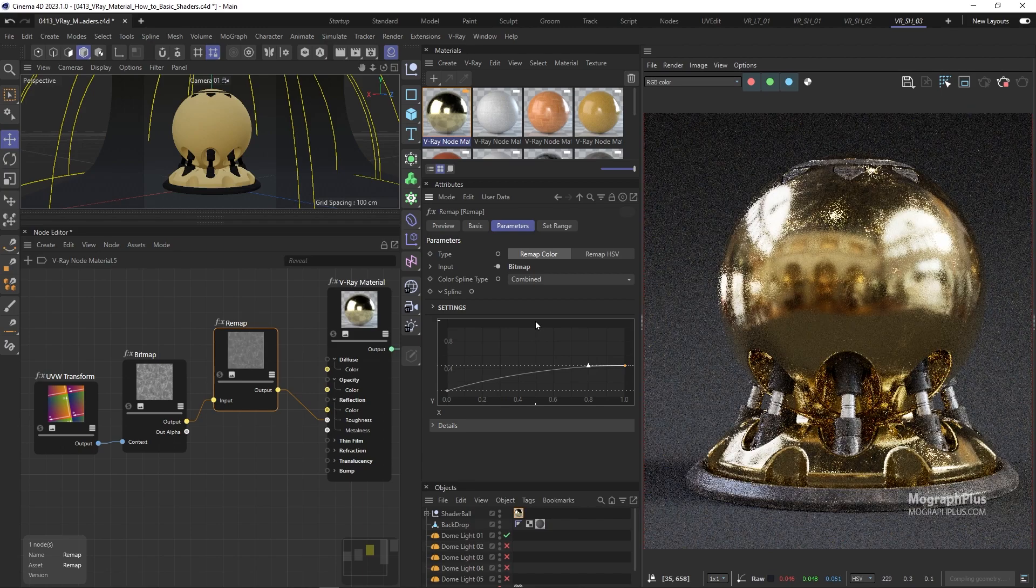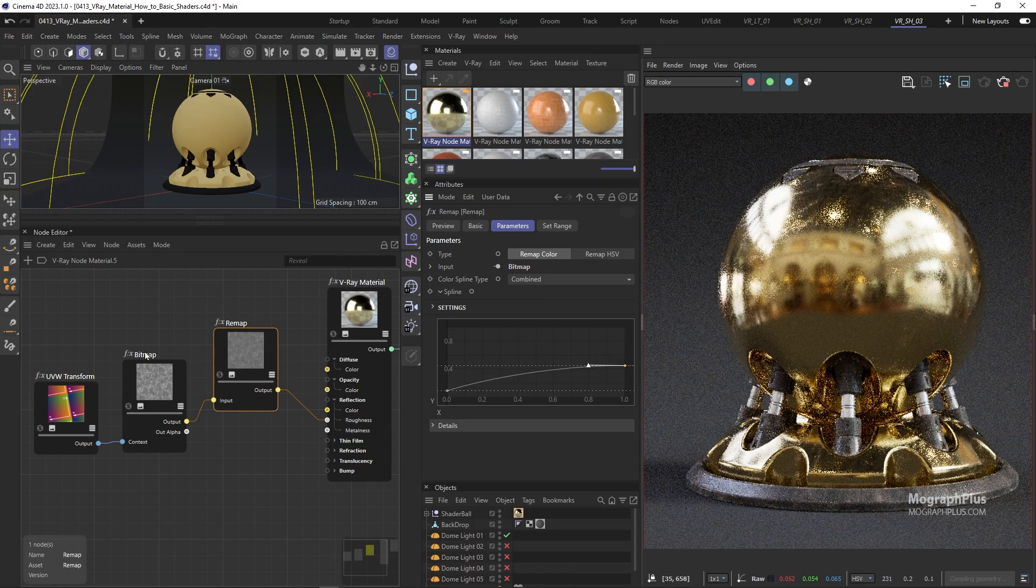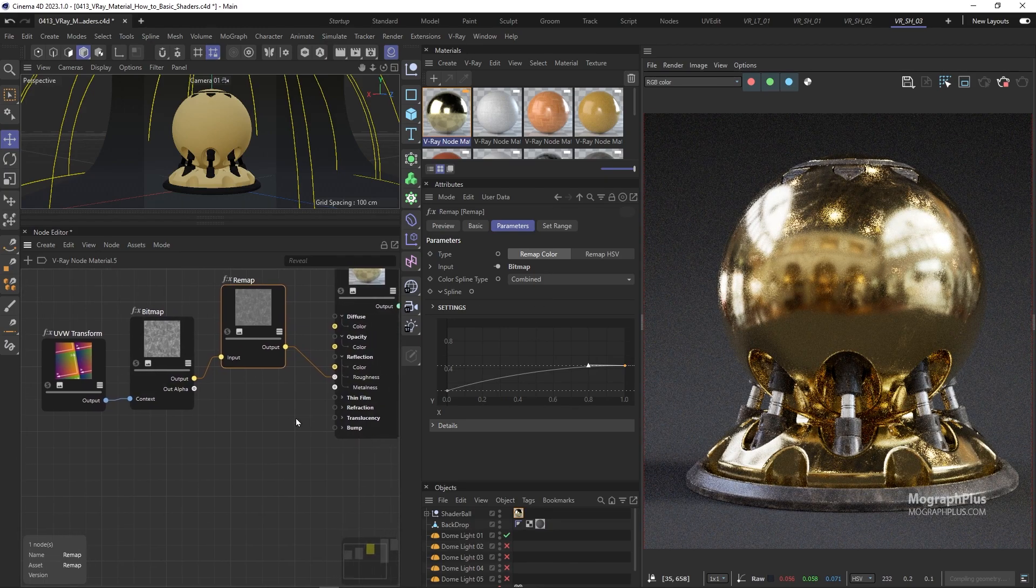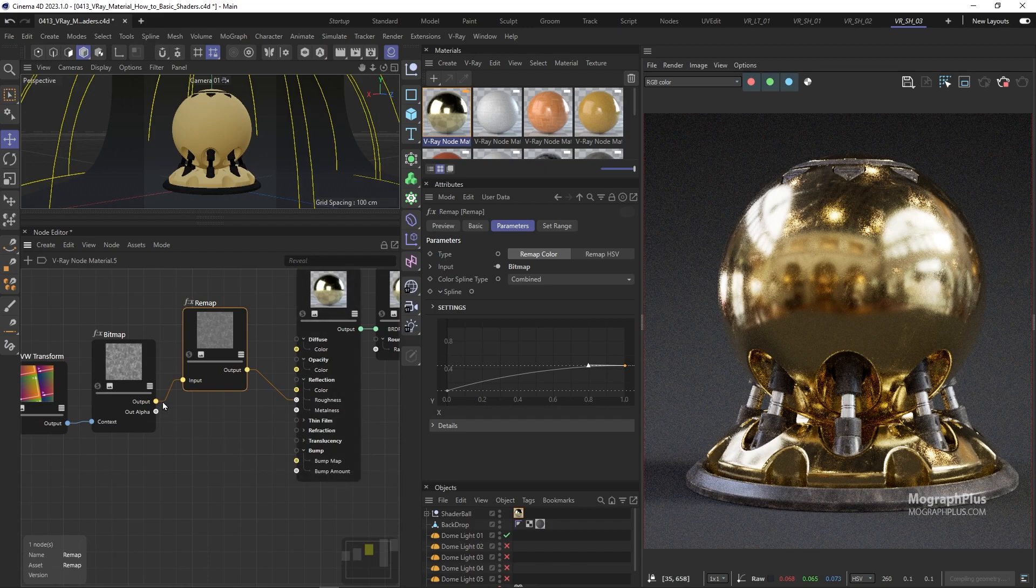Now for bump mapping connect the original roughness texture to the bump map input of the V-Ray material.